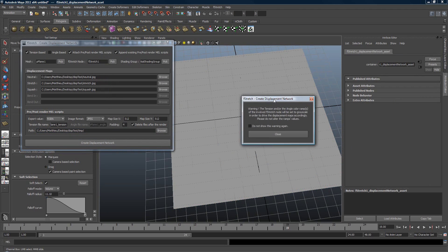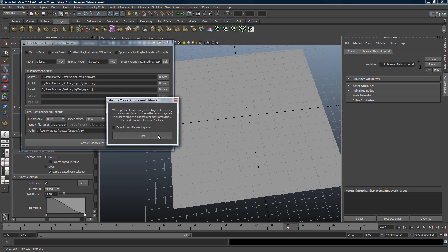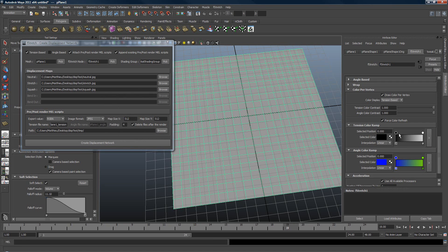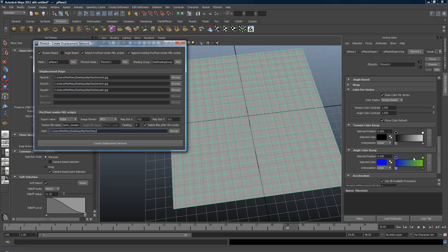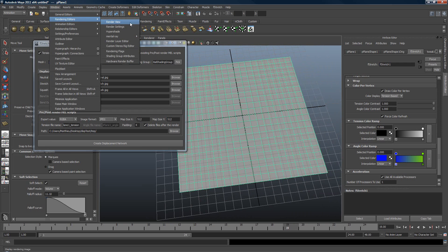Let's choose a folder and say 'create displacement network.' You'll get a warning — you can set it to not show again. It says the ramp for the tension — or the angle ramp if you chose that — has to be transformed into grayscale, because when driving the displacement map we need a grayscale ramp. Also, don't change this afterward and don't play with the contrast setting.